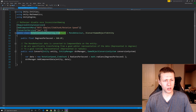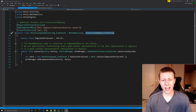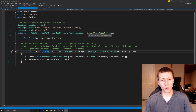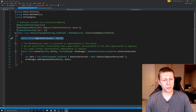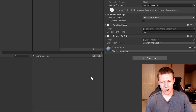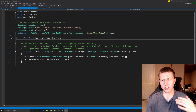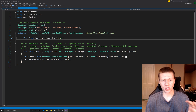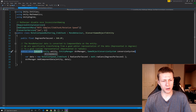We've created this public class called RotationSpeedAuthoring, which inherits from MonoBehaviour so we can attach it to any standard game object, and it also implements the IConvertGameObjectToEntity interface. Our one public variable is DegreesPerSecond, set to a default value of 360. The reason we use degrees per second is that it's very easy for a human to understand, whereas radians per second is a little bit easier for the computer to calculate. So within the convert method we're going to convert degrees per second into radians per second to take advantage of that slight performance boost.